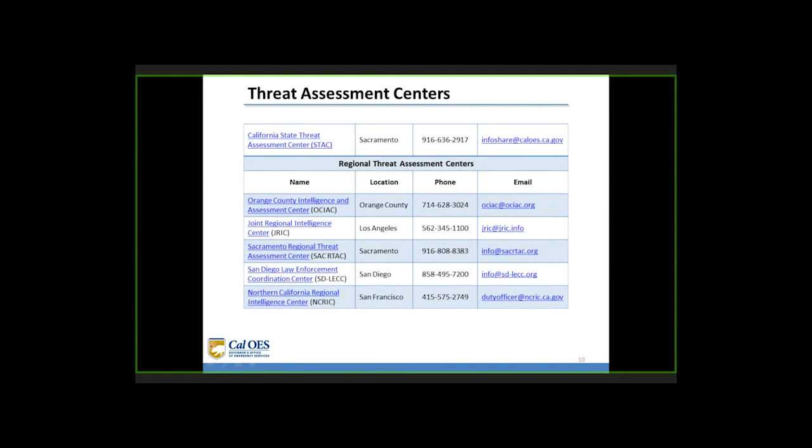If you have any additional questions concerning this presentation, you can contact Tom Ducker at the California State Threat Assessment Center. The contact information is at the top of this slide — including a phone number and the ability to be contacted through InfoShare at caloas.ca.gov.